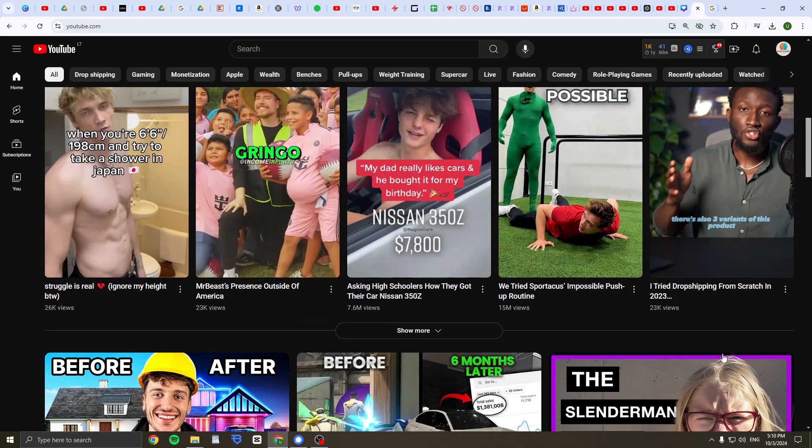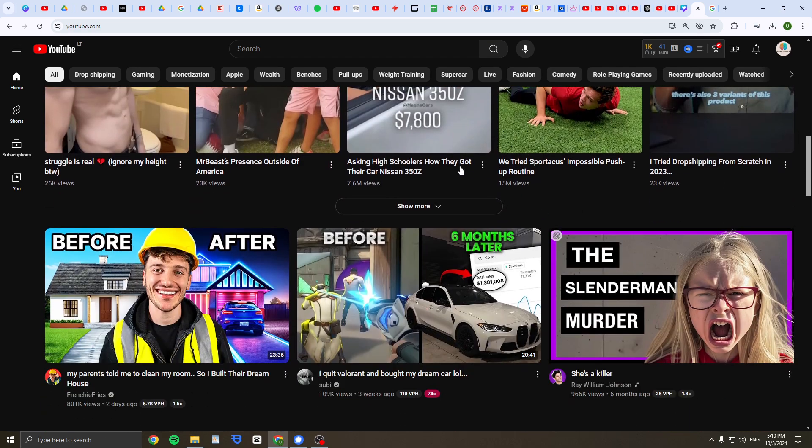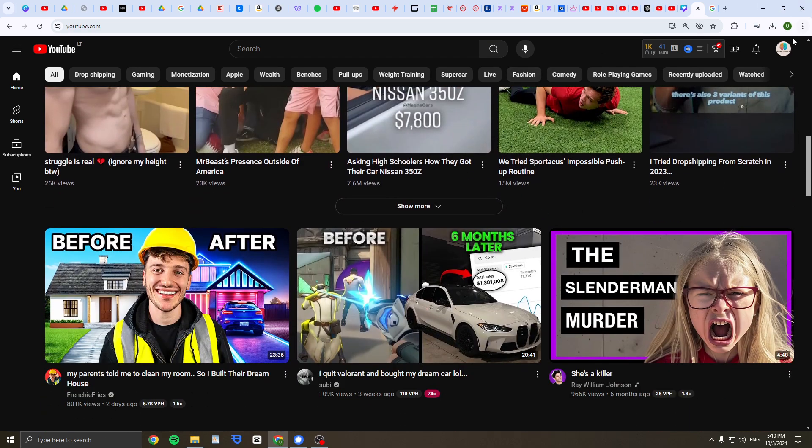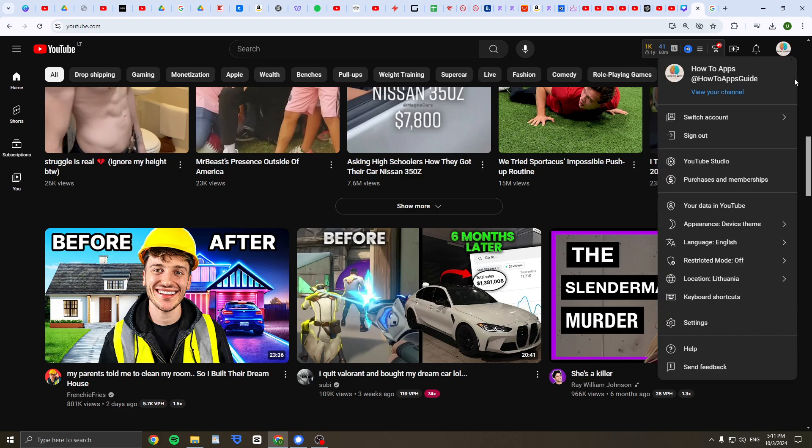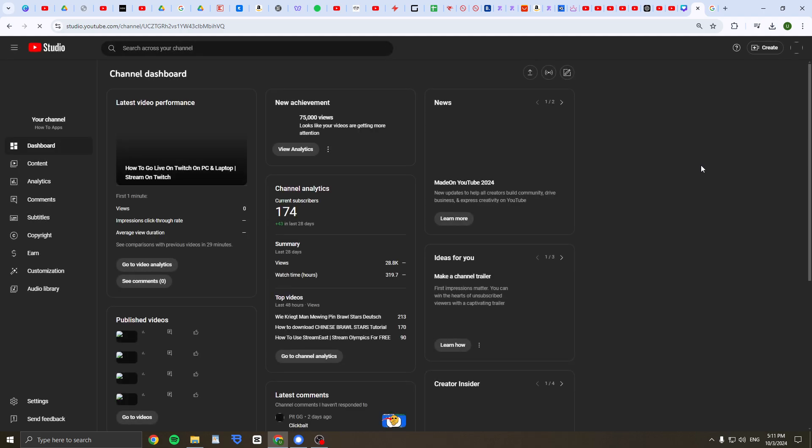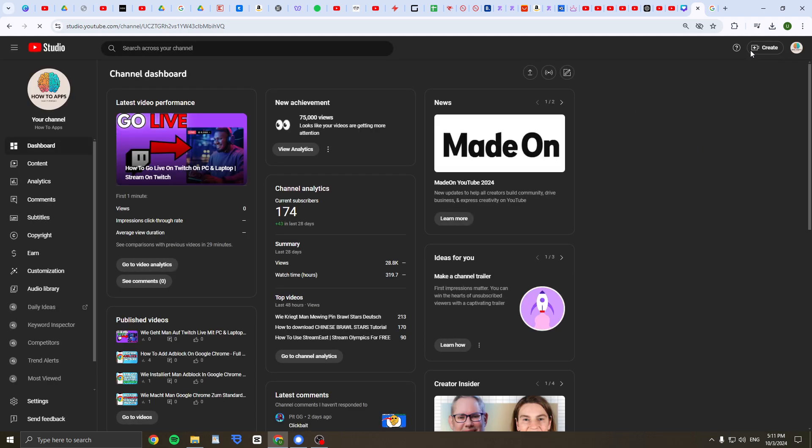So first of all, click on YouTube.com as usual and just at the top right click on your profile icon. Then what you should do is click on YouTube Studio here.